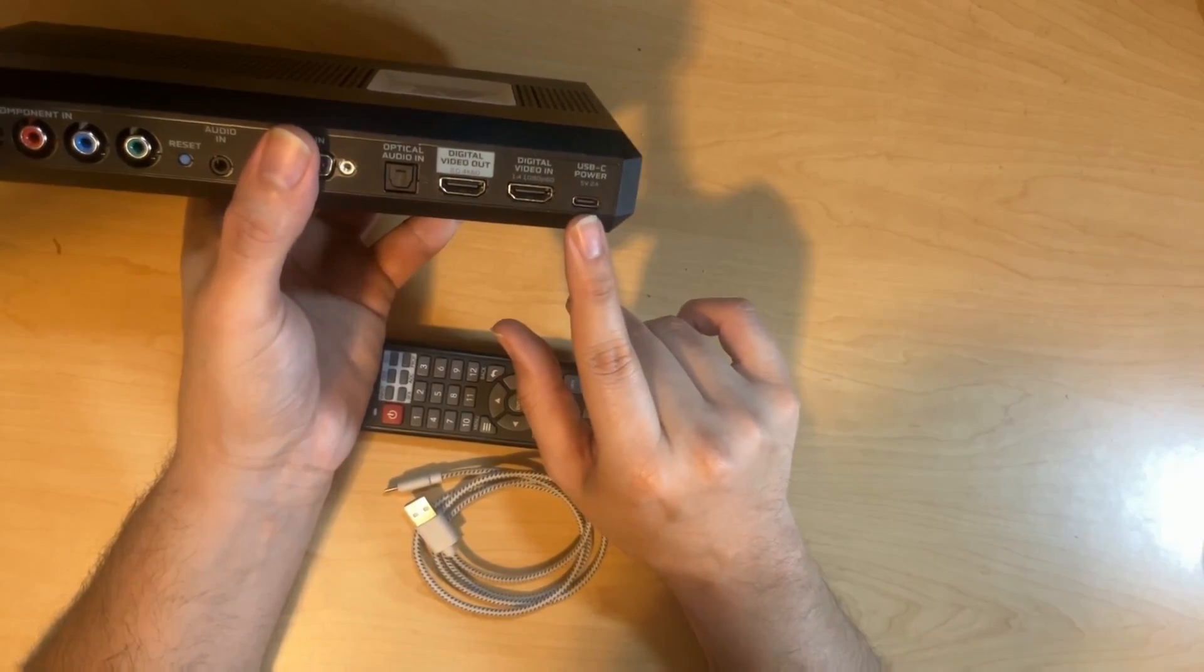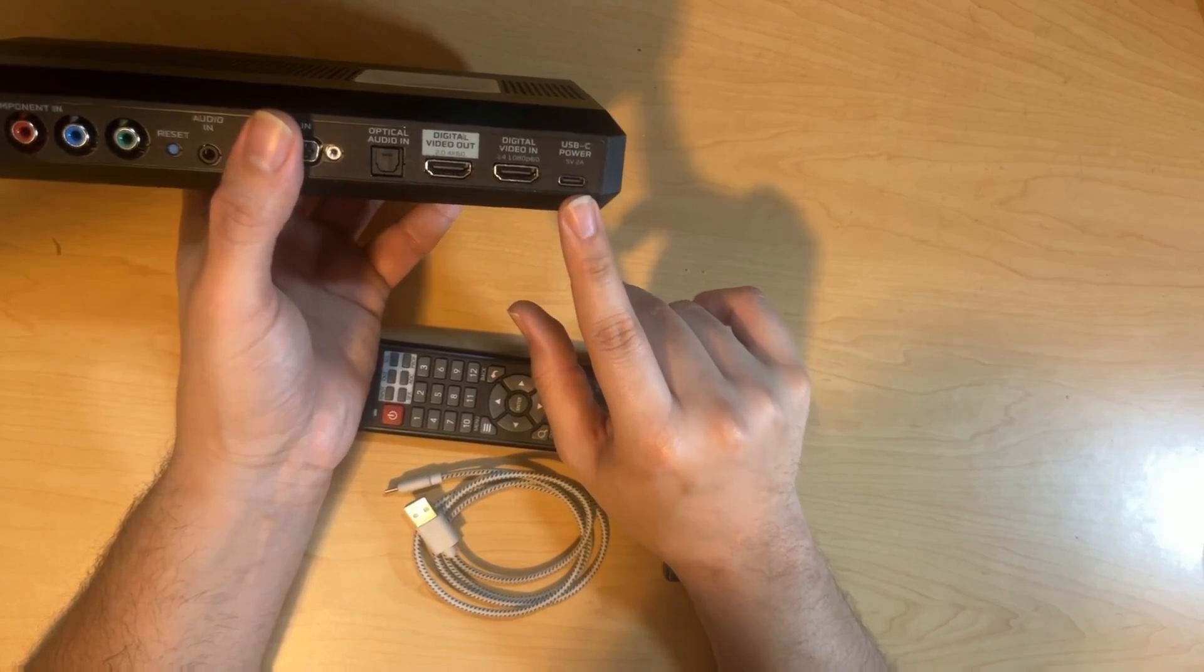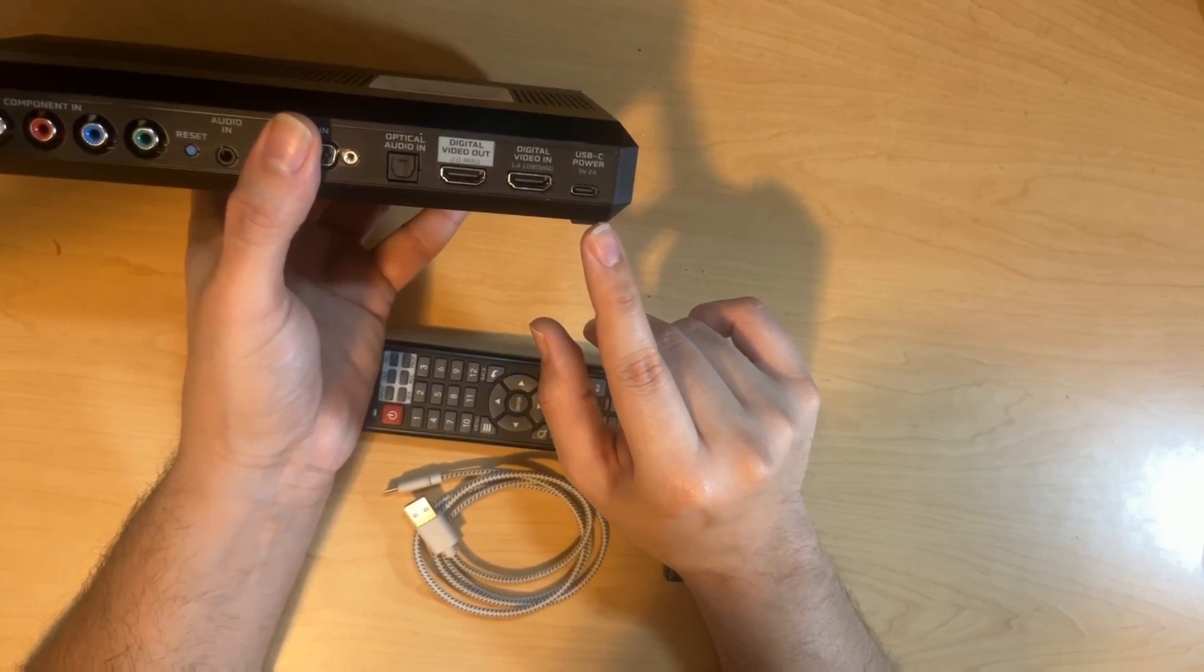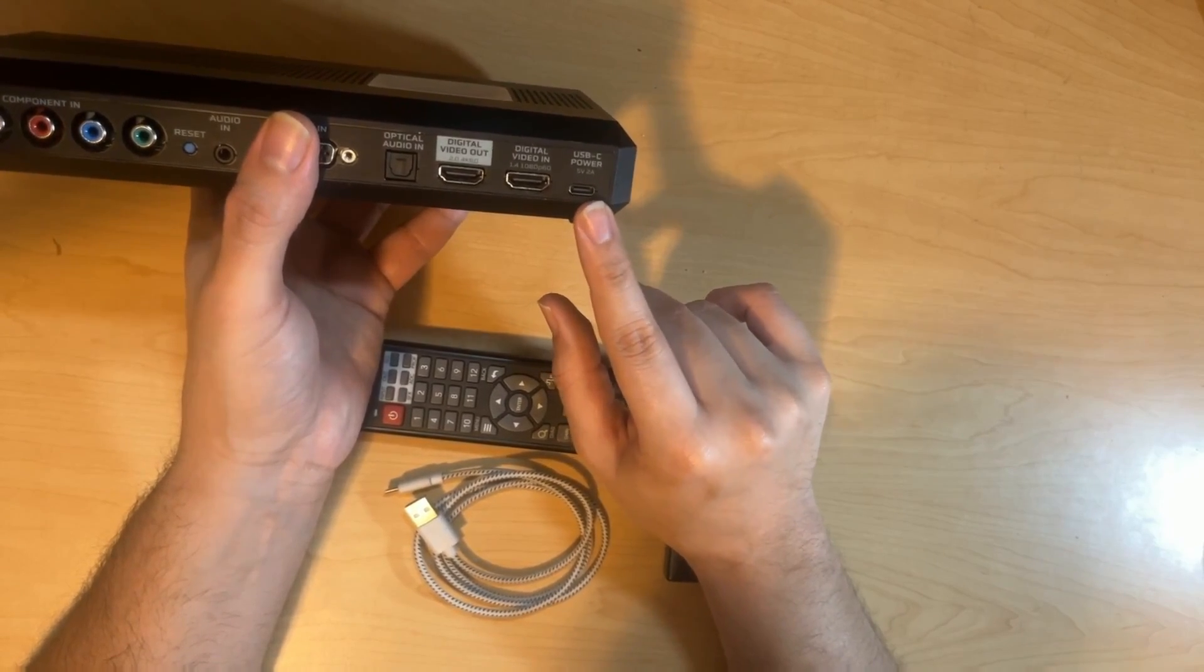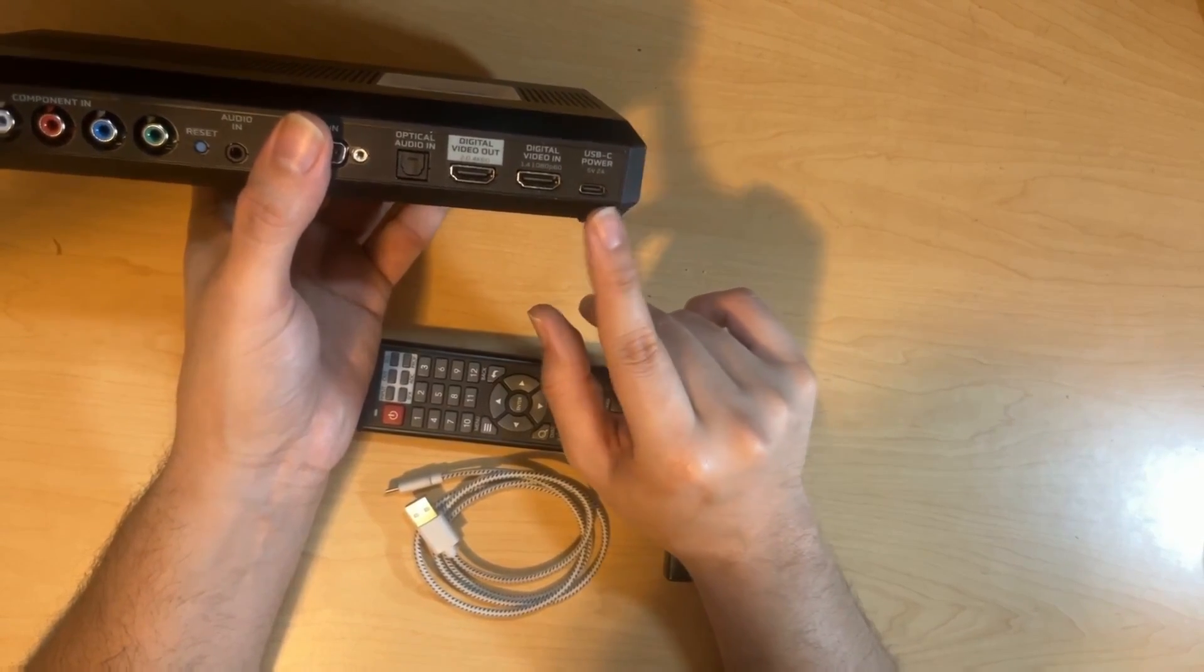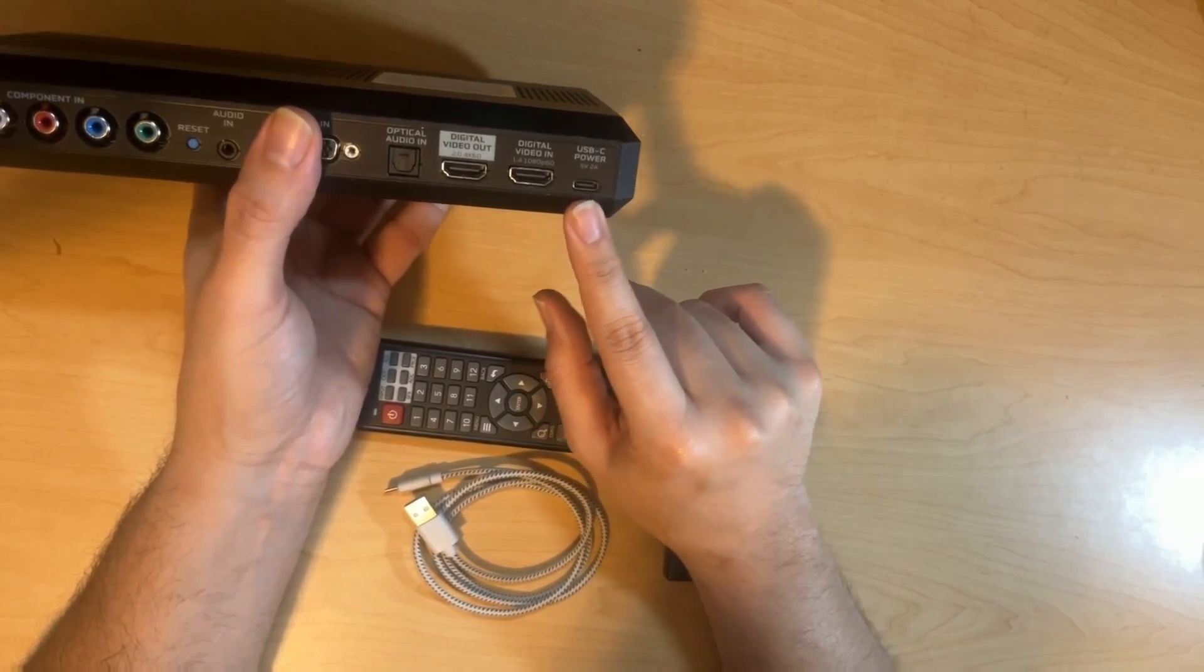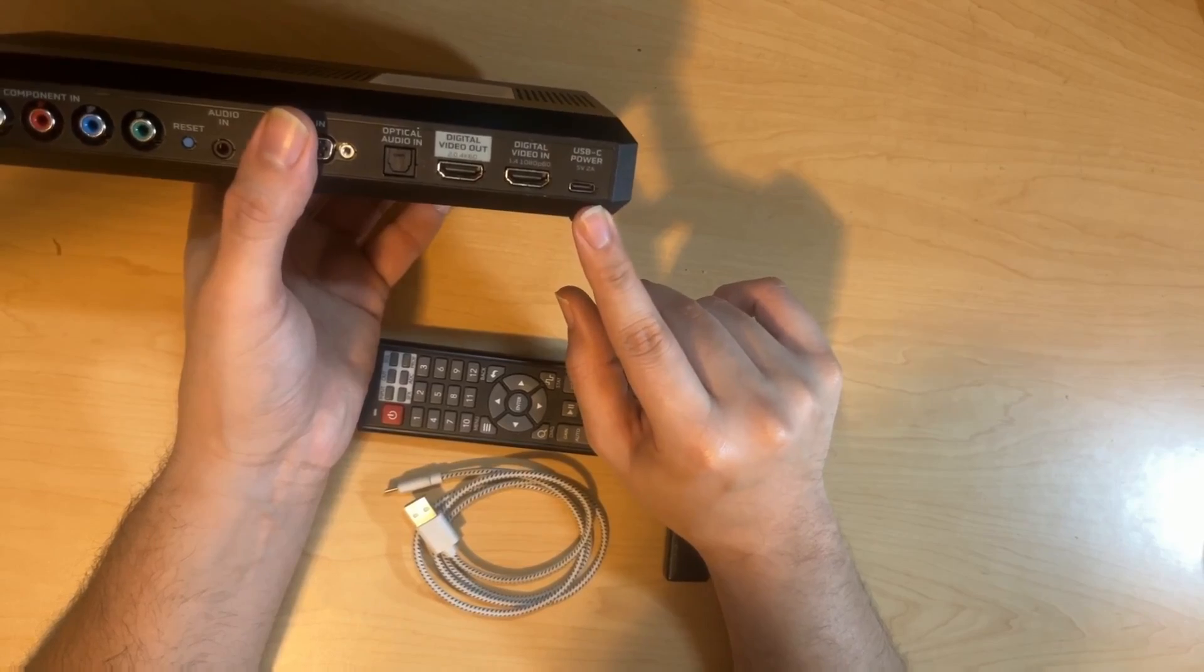Finally, to the right of that is going to be a USB-C power port. It says 5 volt, 2 amps, because it is highly recommended that you power the RetroTINK 4K with a power source that is 5 volts and at least 2 amps. Most of the support questions that come to the RetroTINK 4K Discord are solved by powering it with an appropriate 5 volt, 2 amp power source.